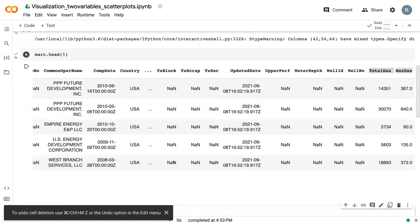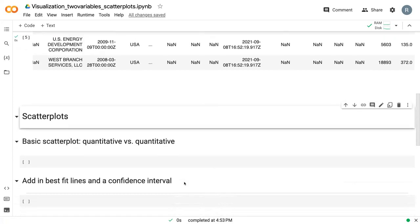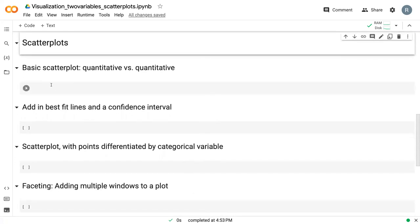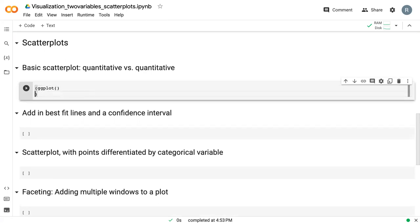Because the data is already ready to go, there isn't much that we need to do in terms of cleaning. So I'm going to jump right in to the plots themselves. We're going to start off with a basic scatterplot. And again, this is quantitative versus quantitative, and we're using ggplot.